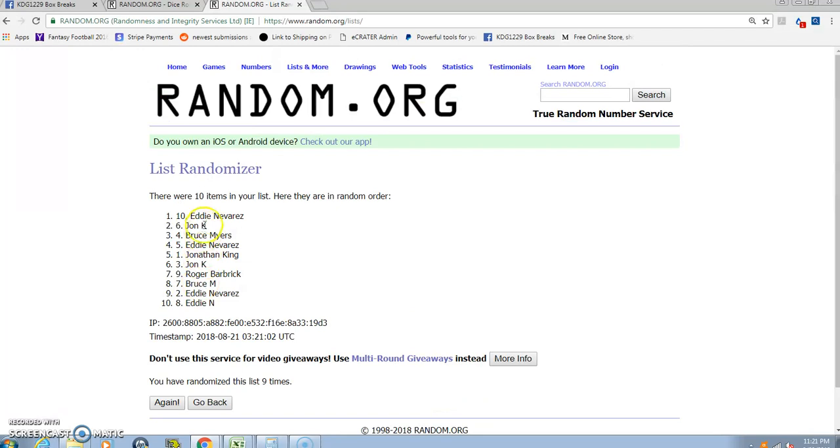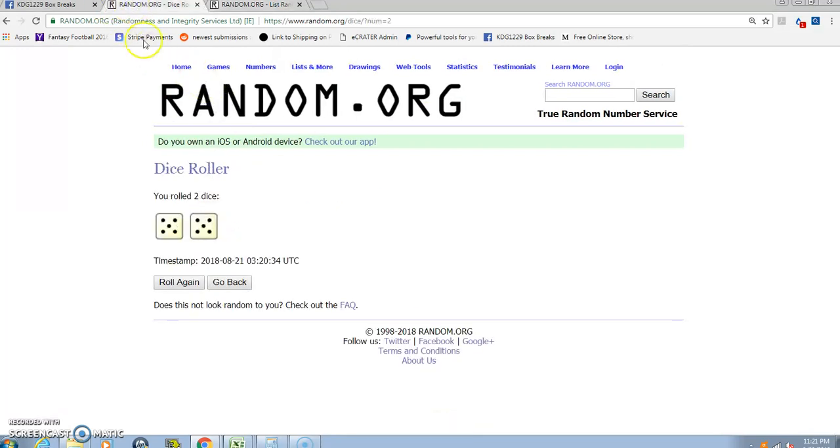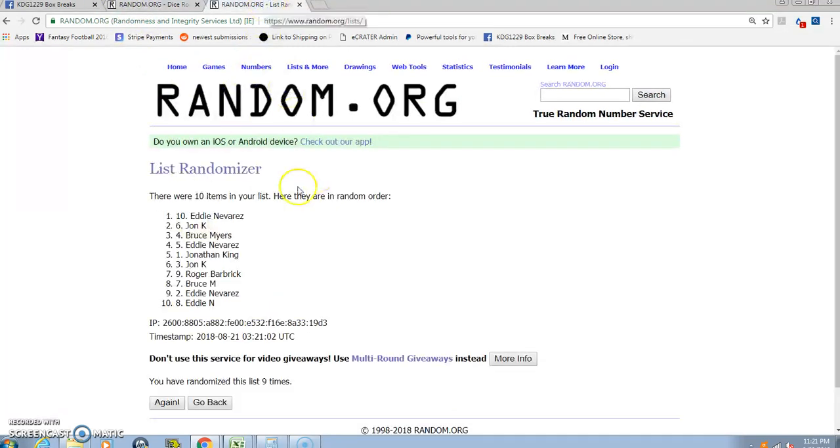The ninth time is Eddie on top, Eddie on the bottom again. The dice roll was a ten. Top three, top three.